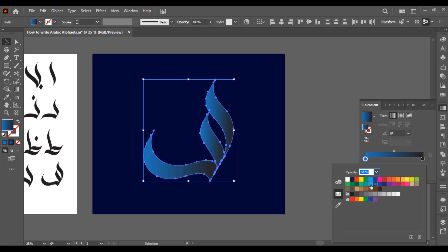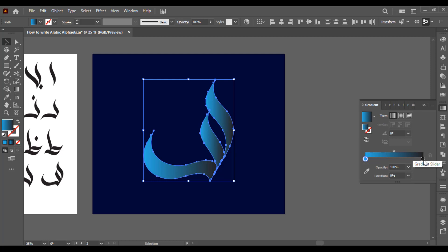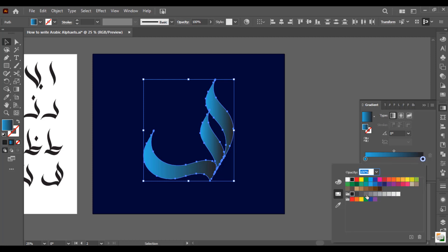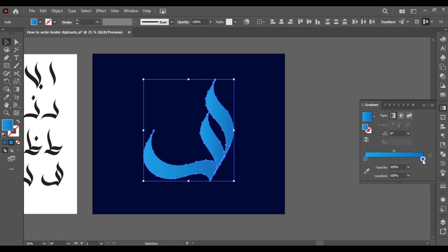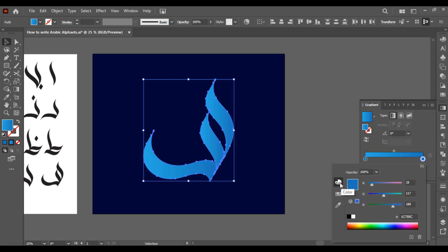And another one I would like to select a little bit darker. So double click. We can also go to color and make adjustment from here. Make it darker.